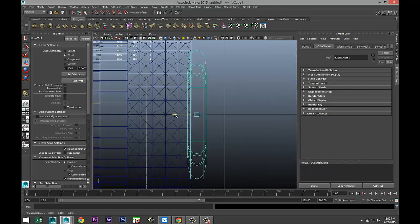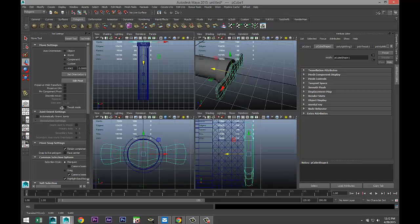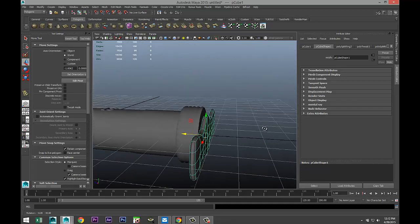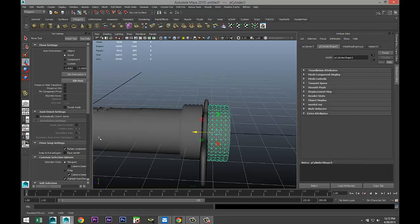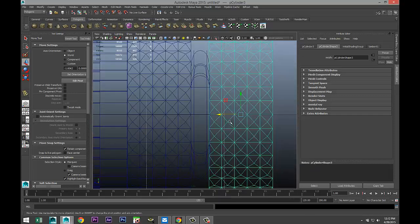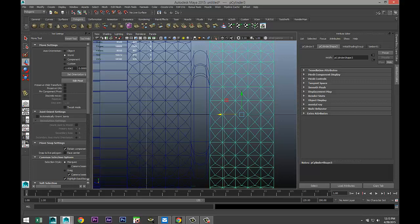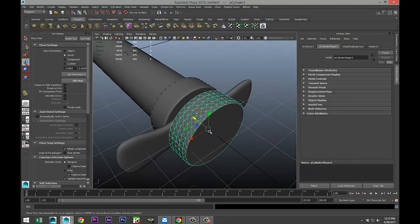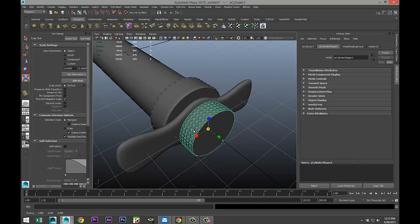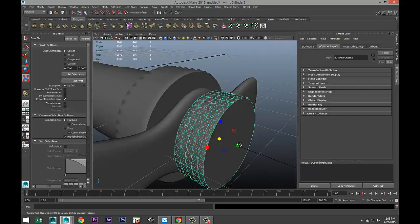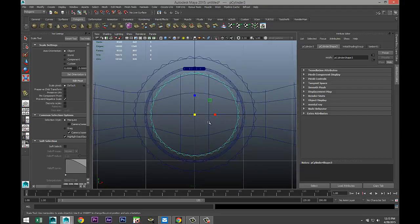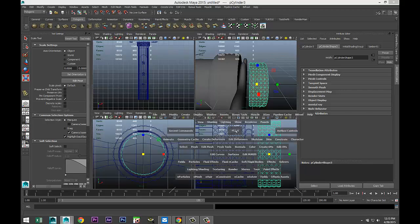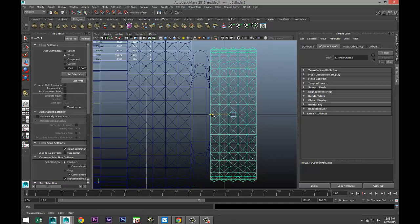Let's check it from this view — there we go. Then we'll take this element, Ctrl+D to duplicate it, pull it out, and make sure it's aligned. We'll scale this one down so it fits within our grip, representing the grip line detail, and push it back in.